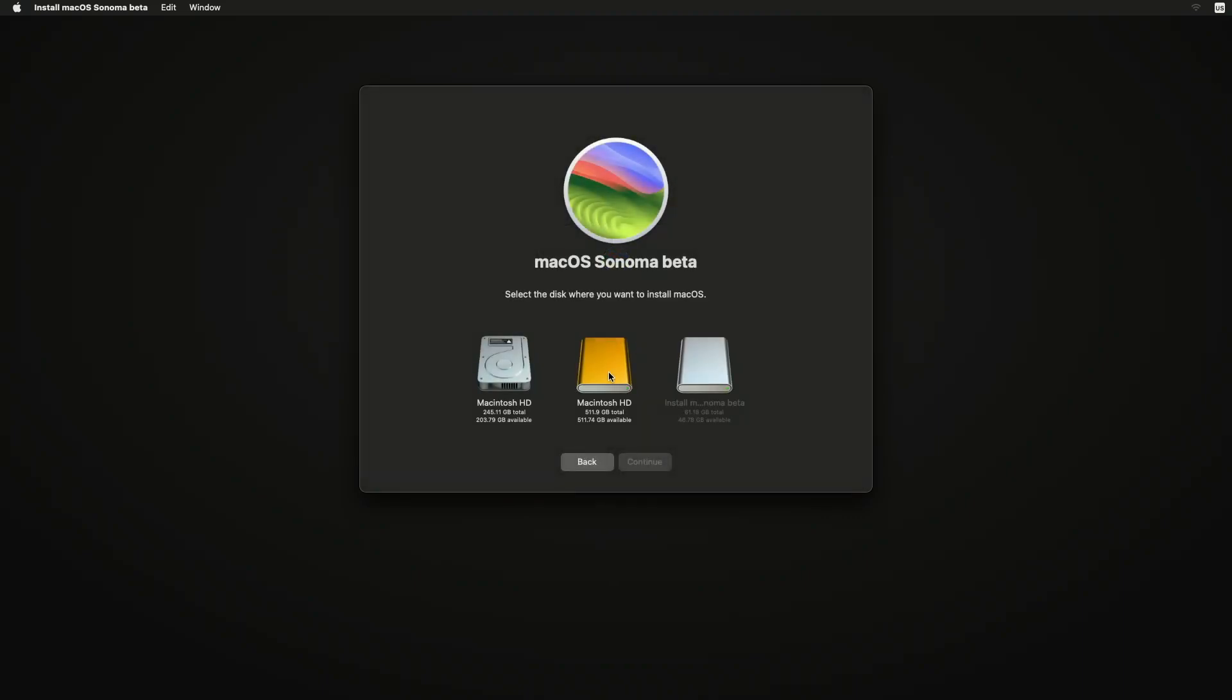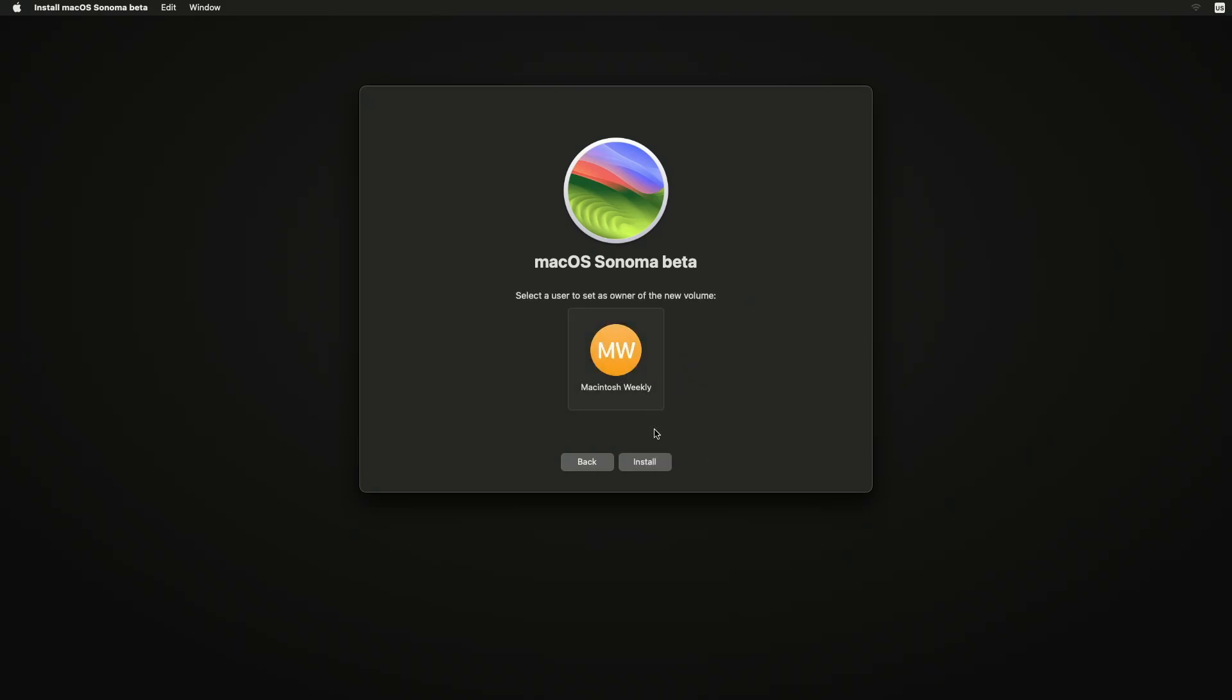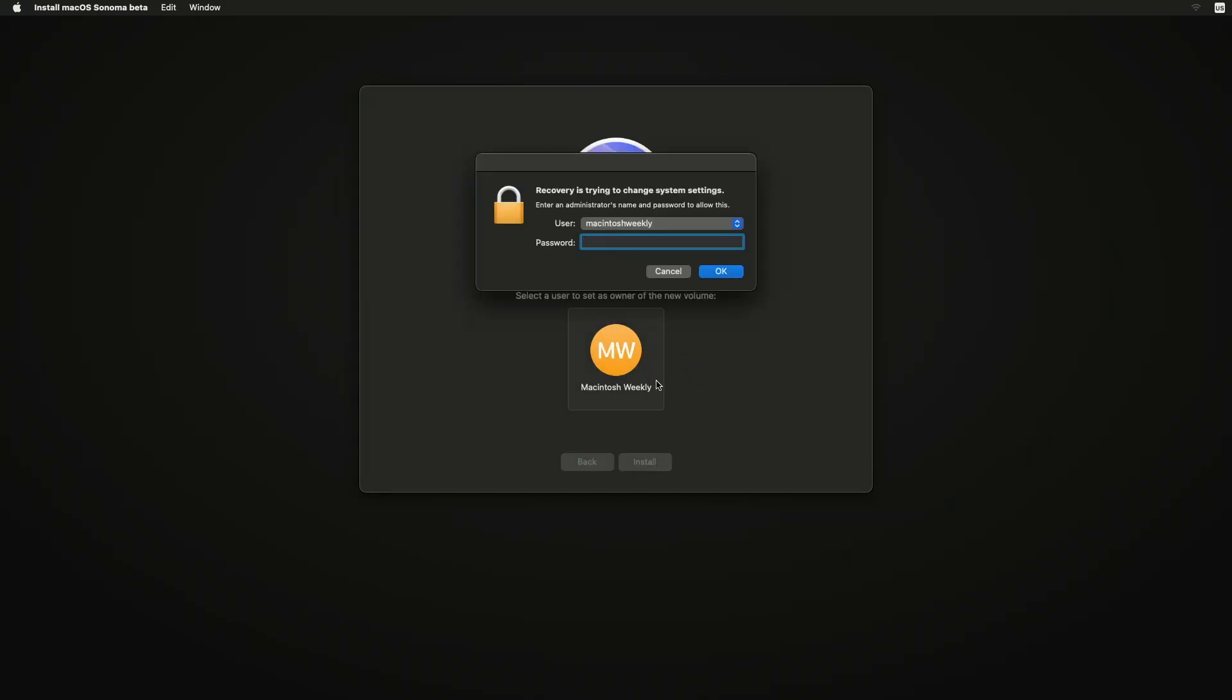Here, select the disk you created and then click on Continue. Provide additional rights if required.